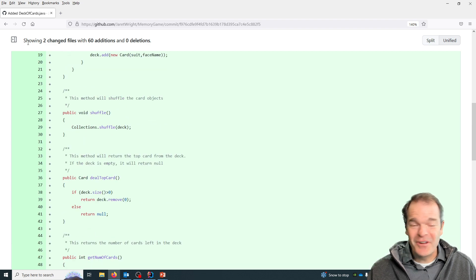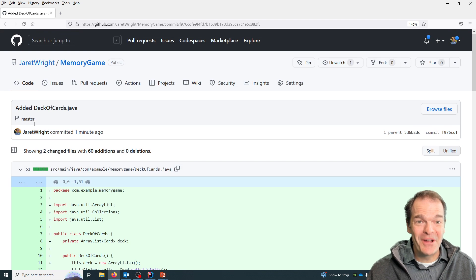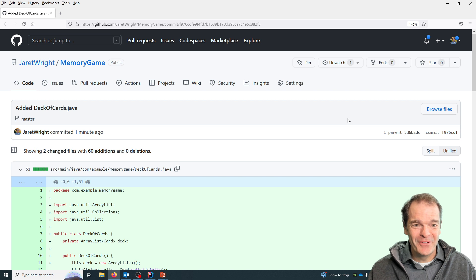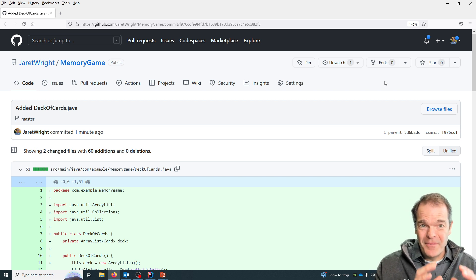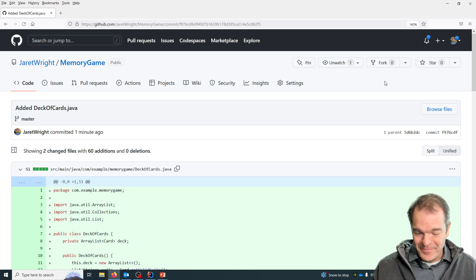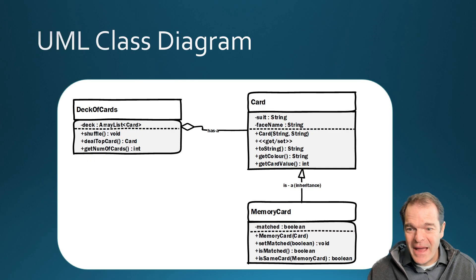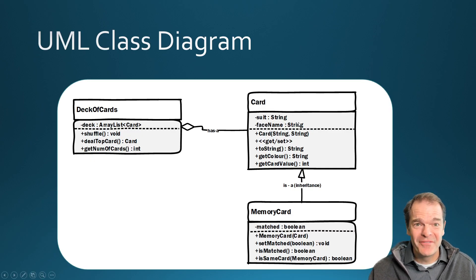And if you're not familiar with GitHub, I encourage you to become familiar with it. It is an industry standard and very powerful. All right. In the next video, we're going to create the memory card class, which will be an extension of the card class.